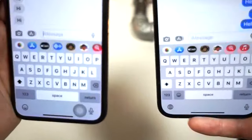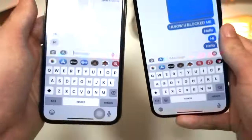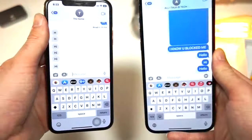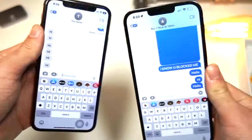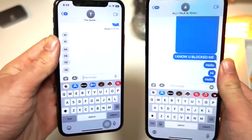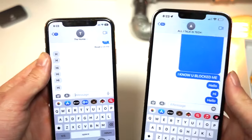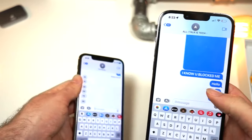How do you send a text message to somebody who blocked you? Well, there's a really neat trick on the iPhone. Let me show you how to do it.